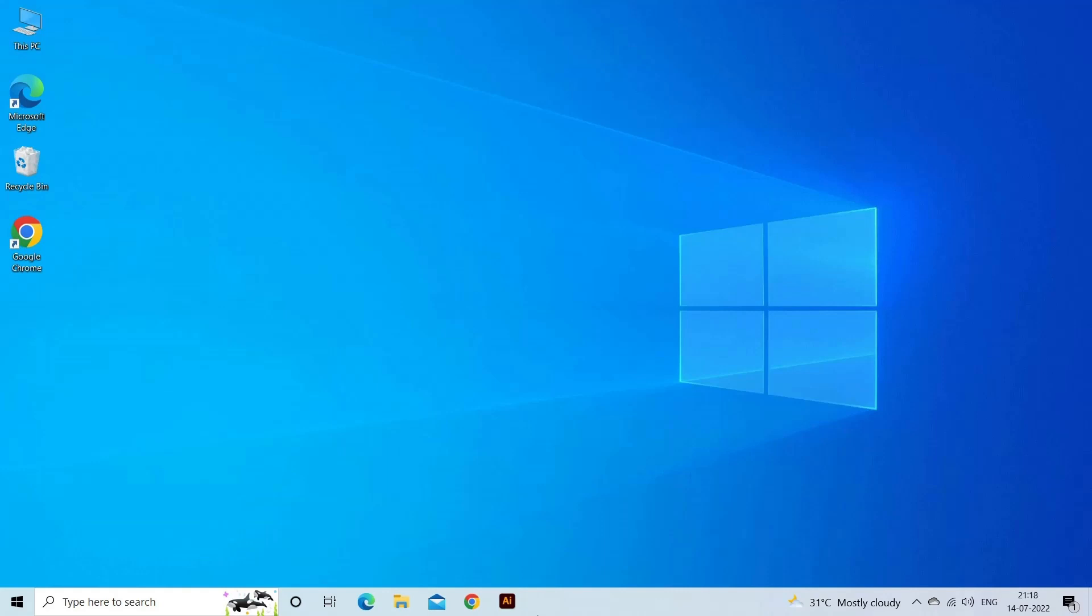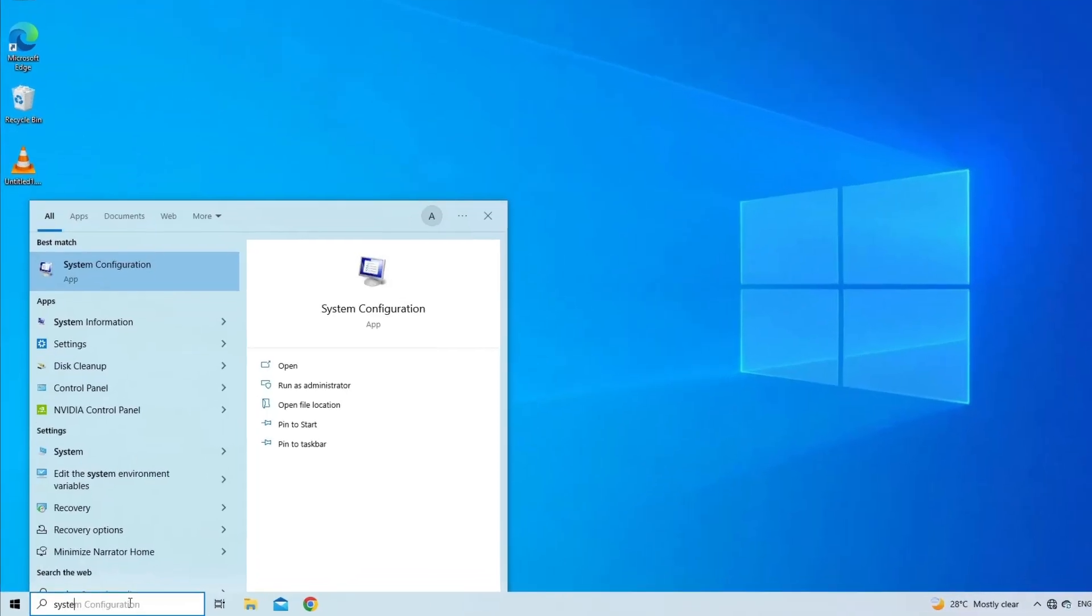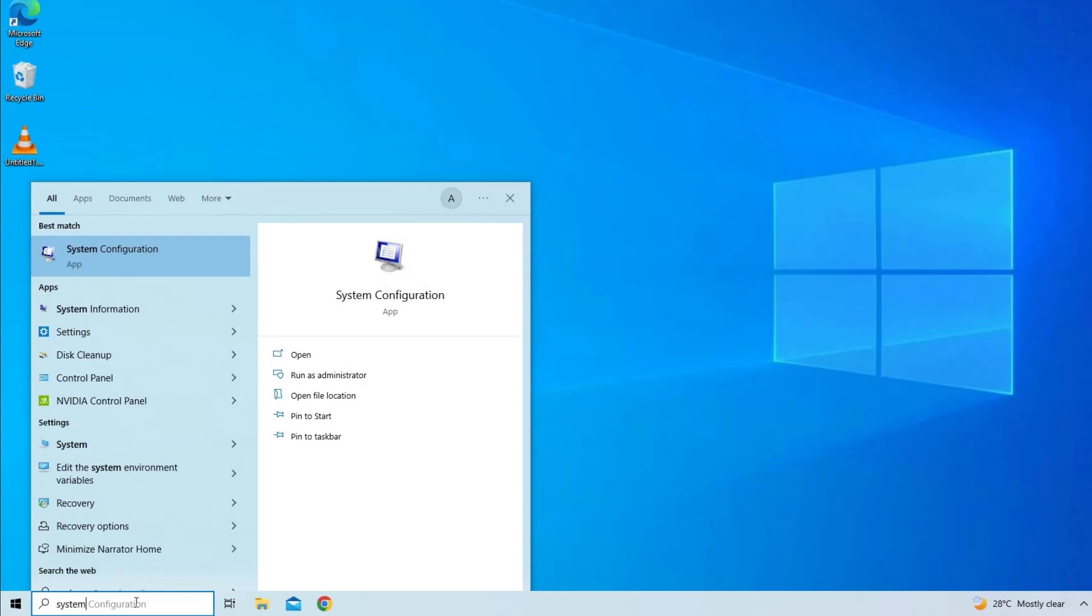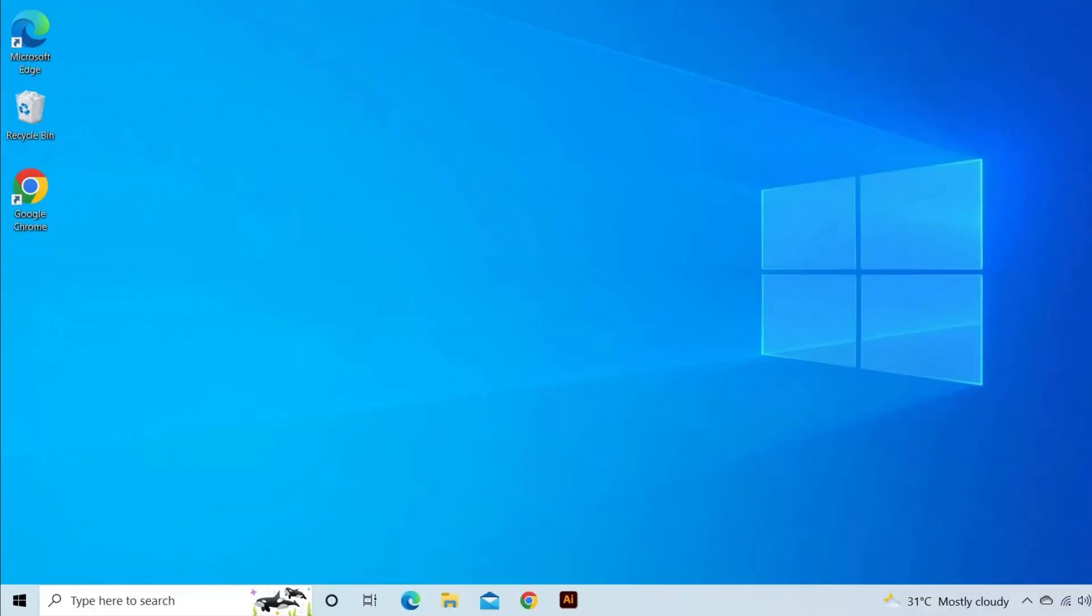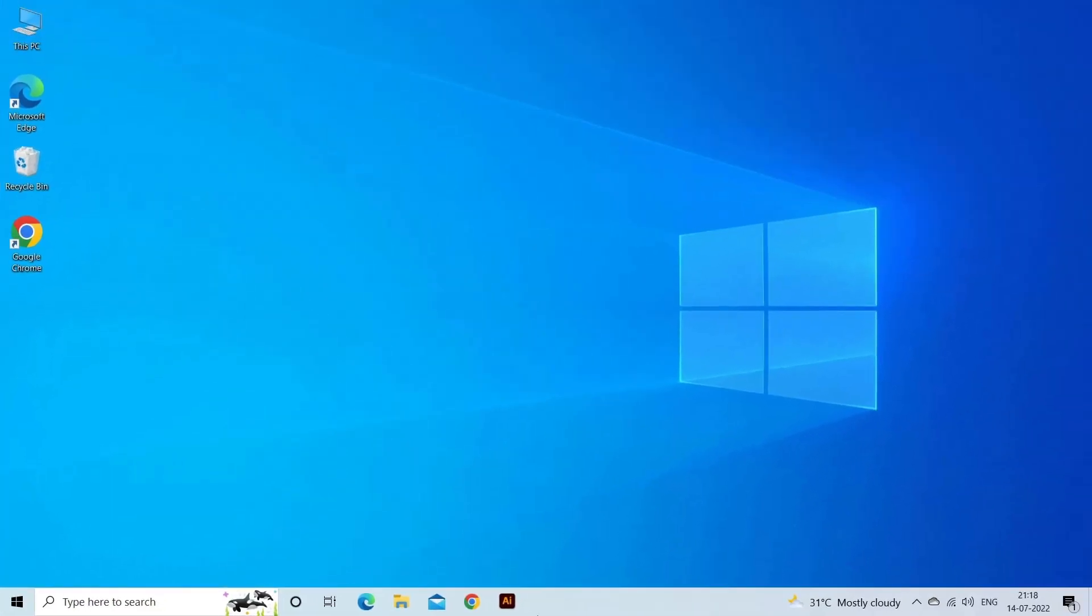In the General tab, ensure Normal Startup is selected. If it isn't, select it, then click OK and restart your PC to see if the problem is resolved.